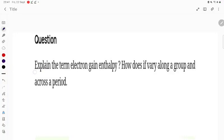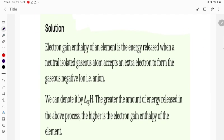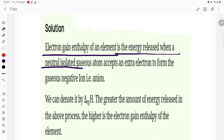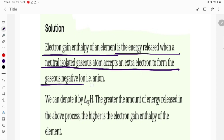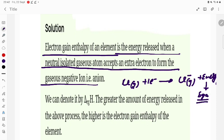Let's understand the term electron gain enthalpy and how it varies along a group and period. Electron gain enthalpy of an element is the energy released when a neutral isolated gaseous atom accepts an extra electron to form a gaseous negative ion. When an atom accepts one electron, it forms a negative gaseous ion and energy is released. This energy is called electron gain enthalpy.